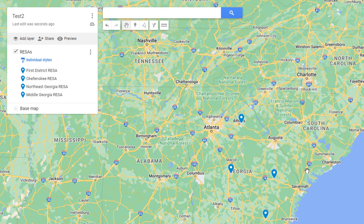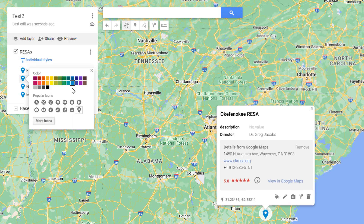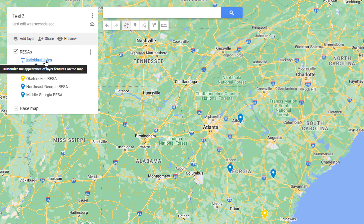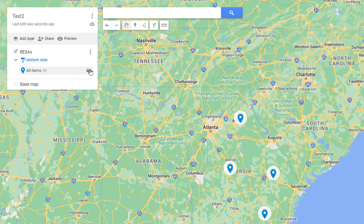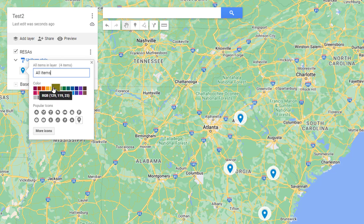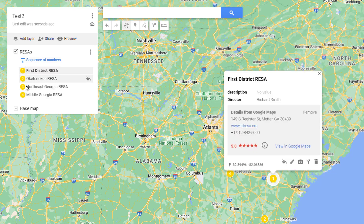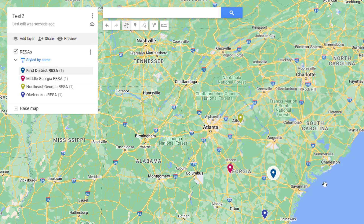Now all markers look the same, but you can style them. There's a paintbrush icon at the top — right now they're using individual styles, meaning you can override any one by hovering and choosing a different color. If you've got a hundred items that gets tedious, so you may want automatic styling. You can switch to uniform style so all markers share one color, or sequence of numbers where they all use the same color but get different numbers, or style by data column.